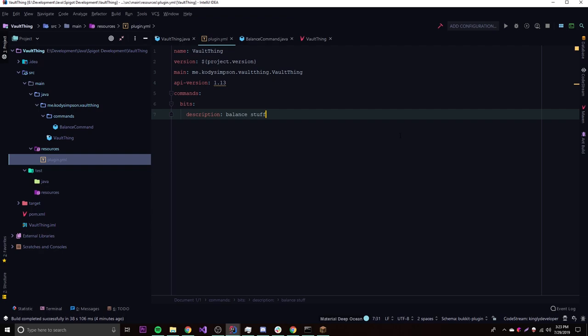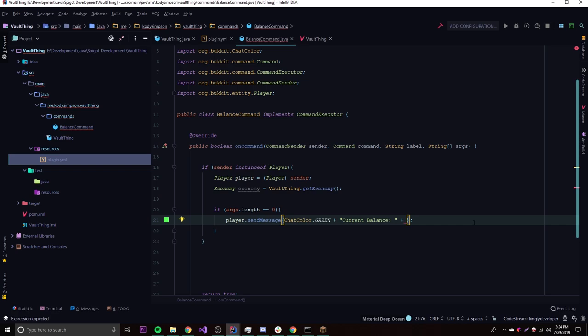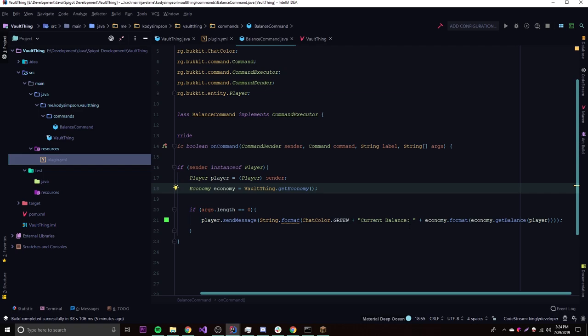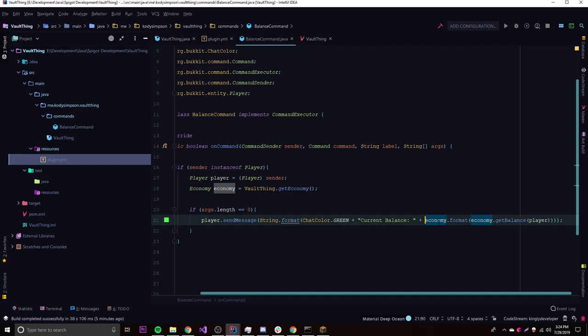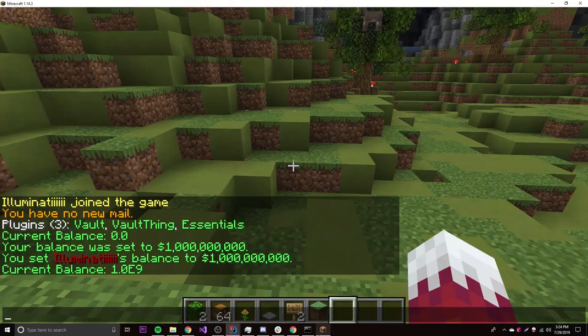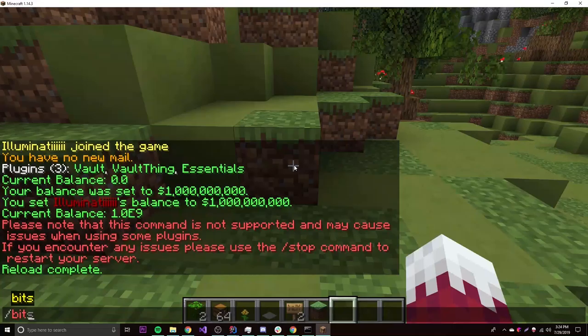To fix the scientific notation display, we use economy.format() and pass in the balance value — that formats it to the regular appearance of a number. We'll also make the number gold colored so it looks better. After rebuilding and reloading, /bits now shows 'Current balance: $1,000,000,000' — really cool.